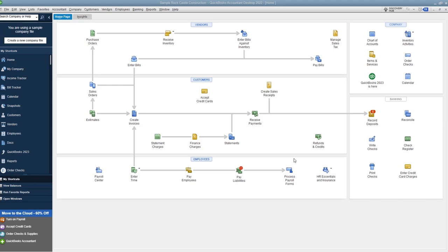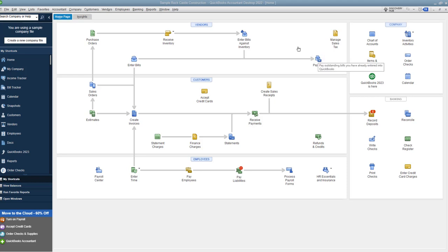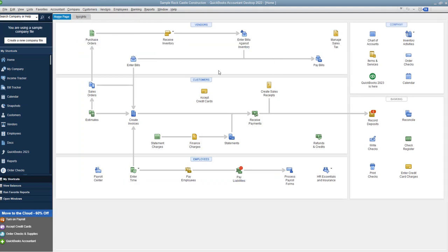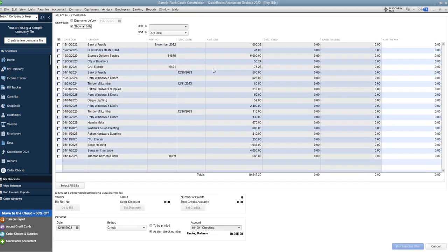So what you're going to do when you're ready to pay bills, you got one of two options. You can go up here to the vendors and just click on pay bills. That's the easiest way. You can also go to the vendor drop down menu and also go down to pay bills. So we'll click right here and you'll see it takes us to the pay bills screen.